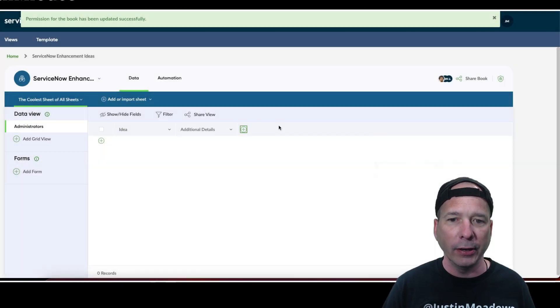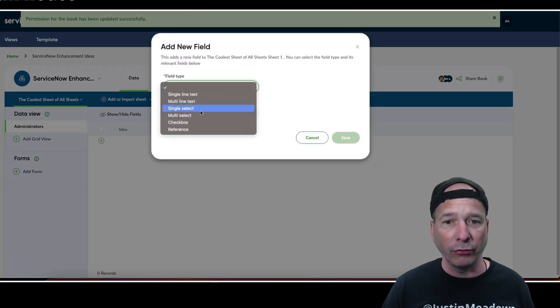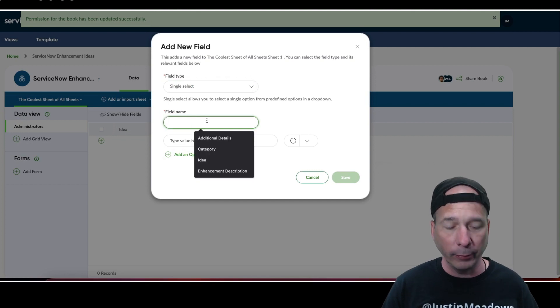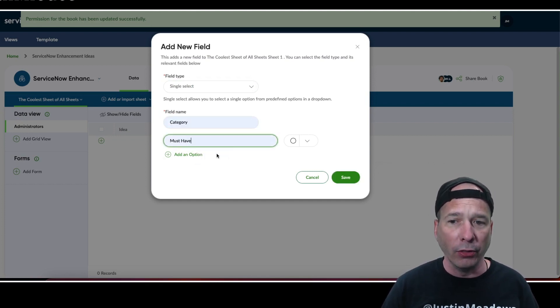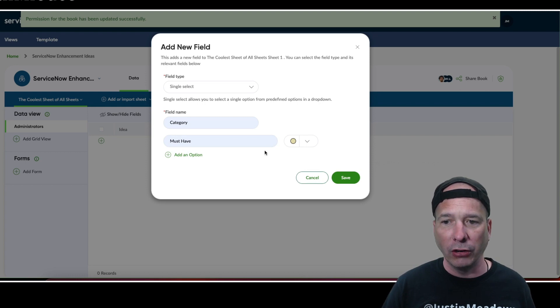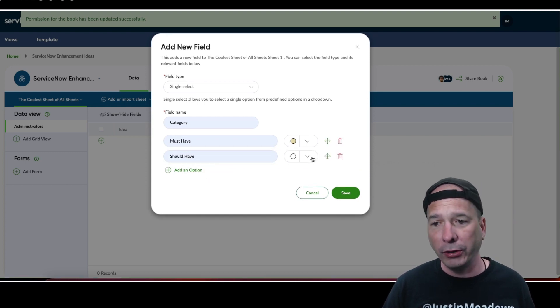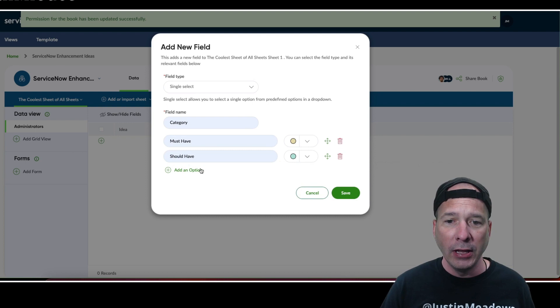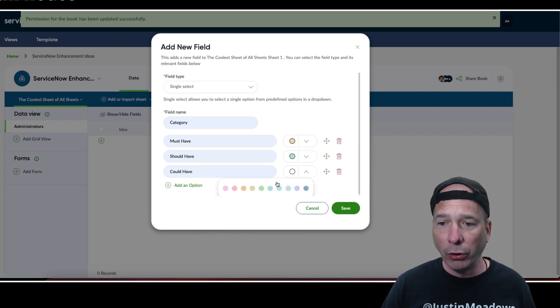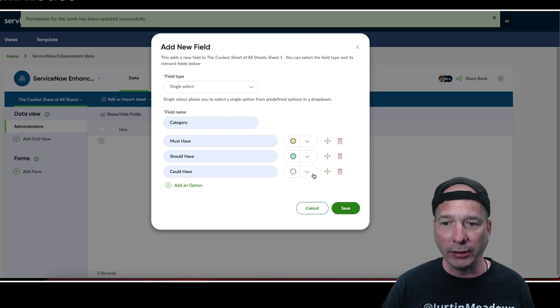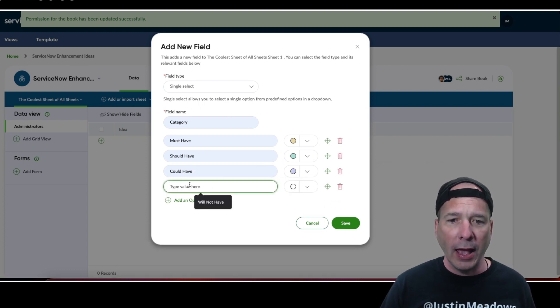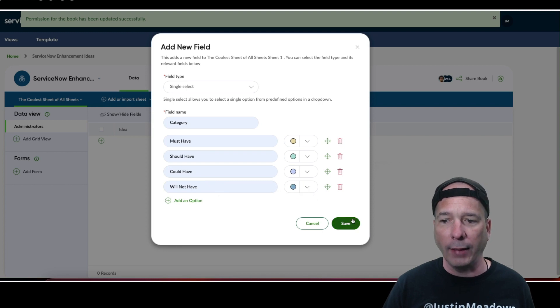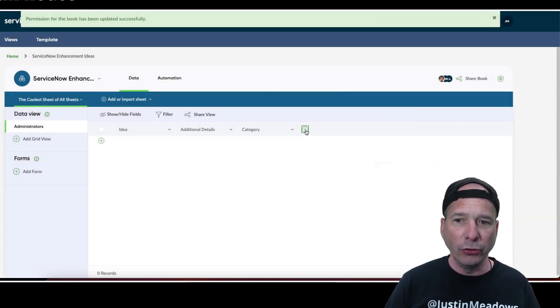In addition to that, I might want them to select from a category. So let's do a single select box, we'll call it category. Then I'm going to call this must have. I can change the color here of that option. We'll add a second option for should have, we'll change the color of that. We'll do a third option for could have. If you're not familiar with the MoSCoW method, that's actually what I'm kind of imitating here. Add an option for will not have and change that color.